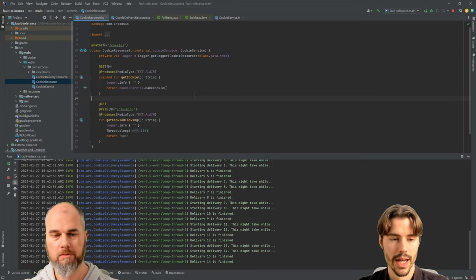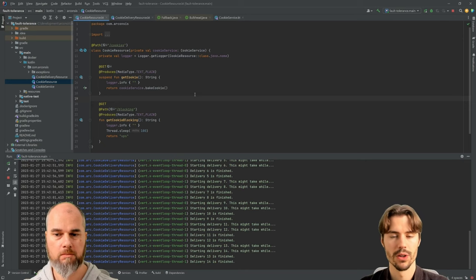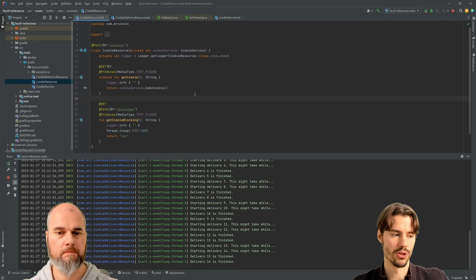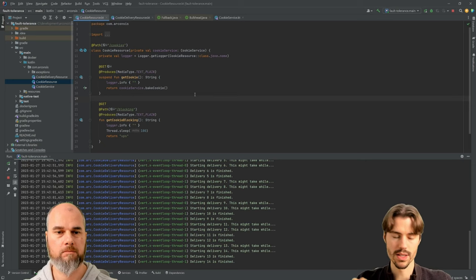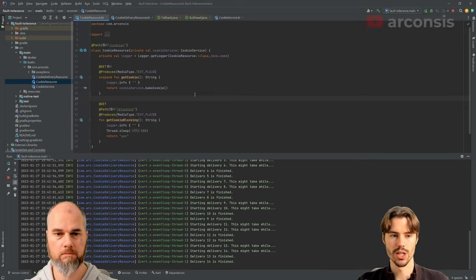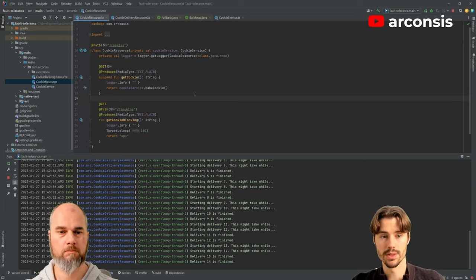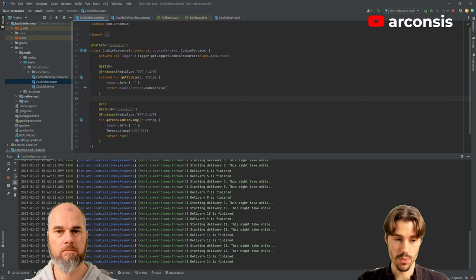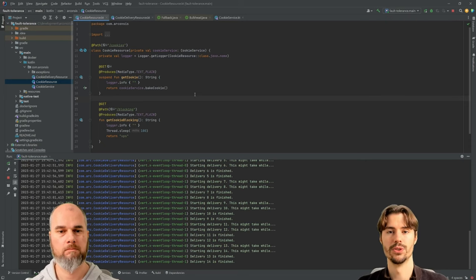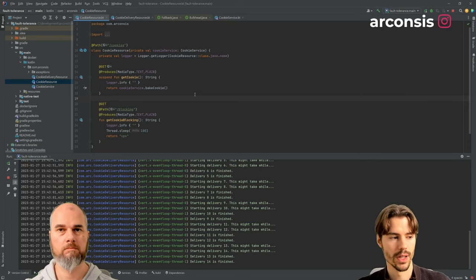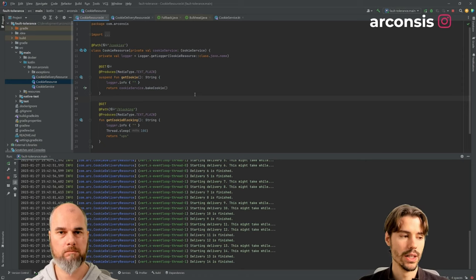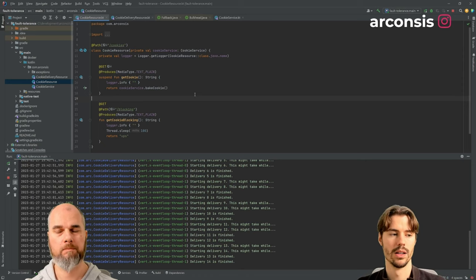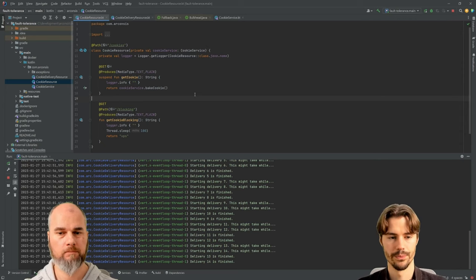And then you do this for a configured amount of time. And then the circuit breaker probes it again after that time. Just let's do one request and check if it's working again. If it's working again, it closes the circuit again and you again do the requests and all goes back to normal. If it's still failing, it's still waiting and leaving that service alone.